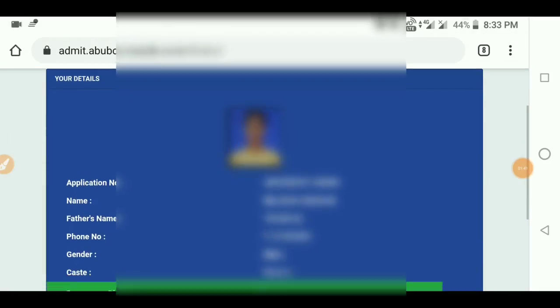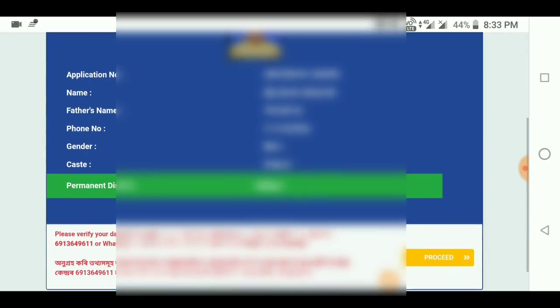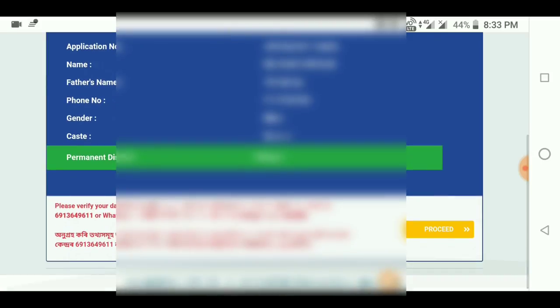I will show you the application number, name, address name, phone number, gender and caste. This is the same as the permanent district.